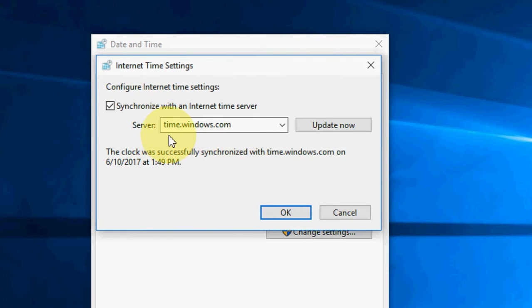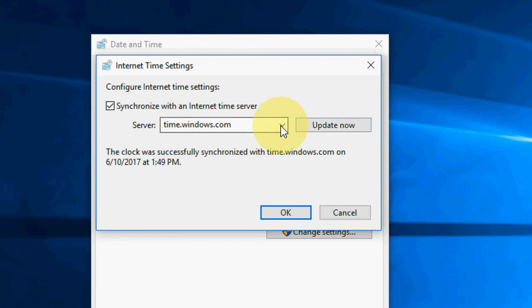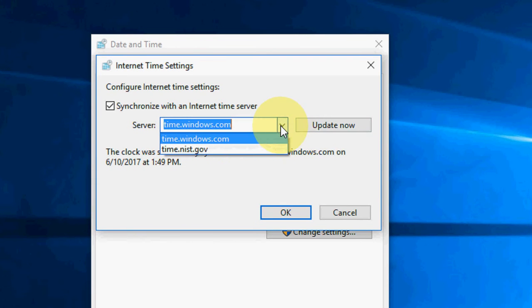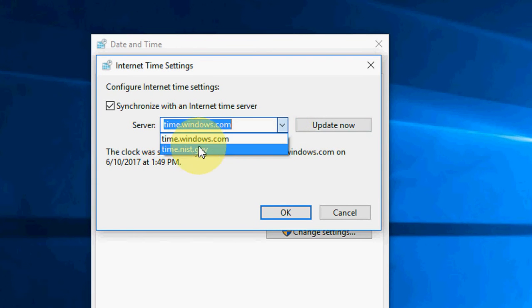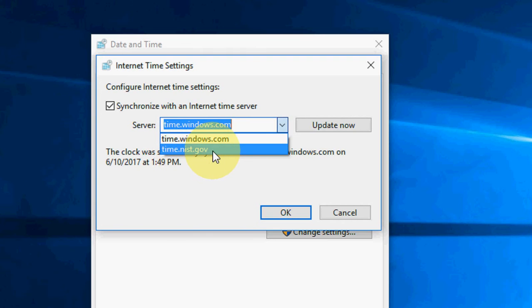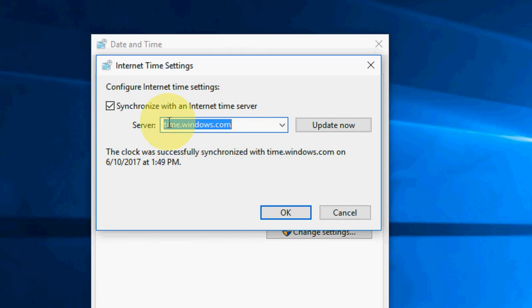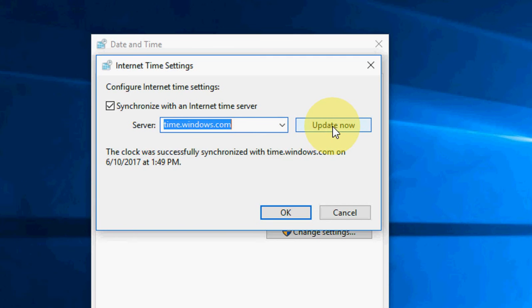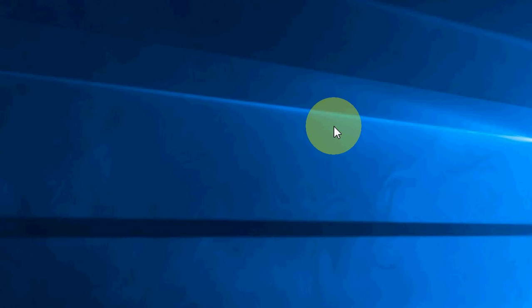Here you can see the server is selected time.windows.com. You can choose any other like time.nist.gov, but I will take this one. After this, click on Update Now. It will update your time. This is the third method.